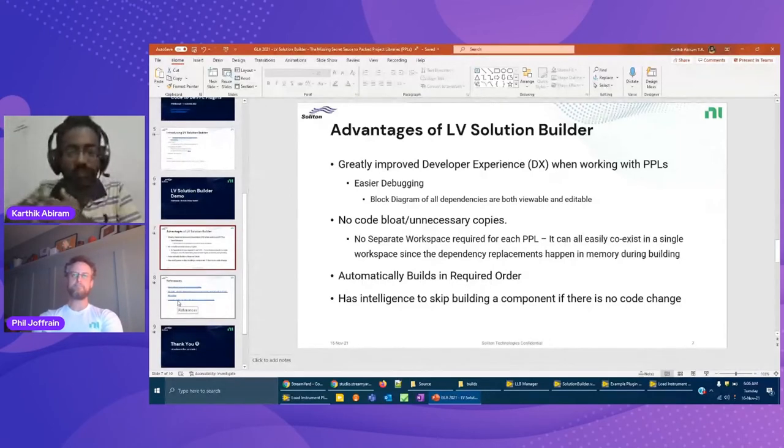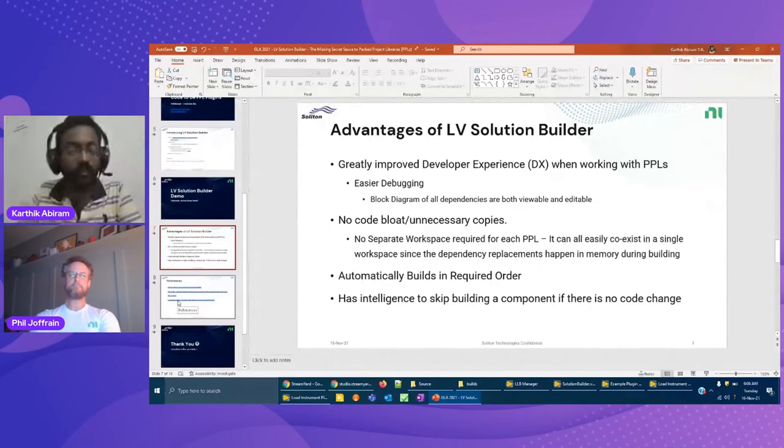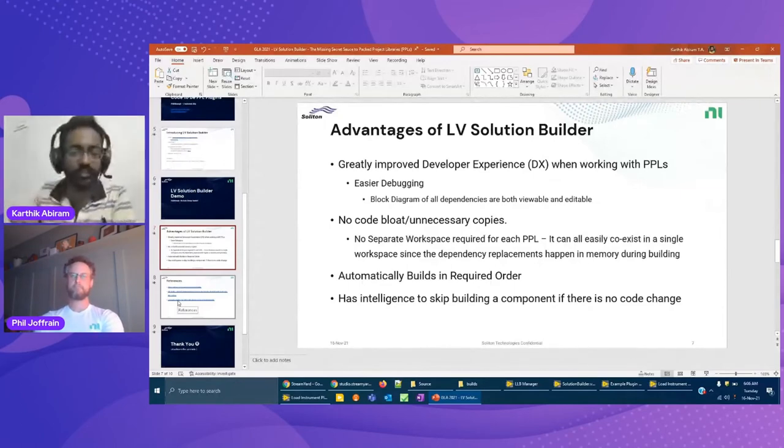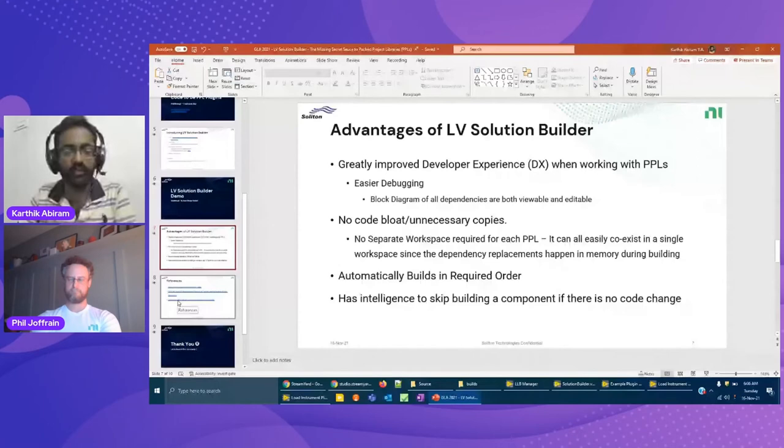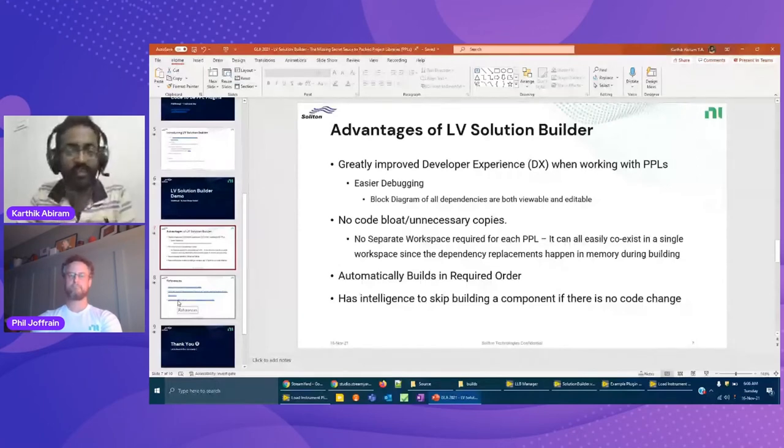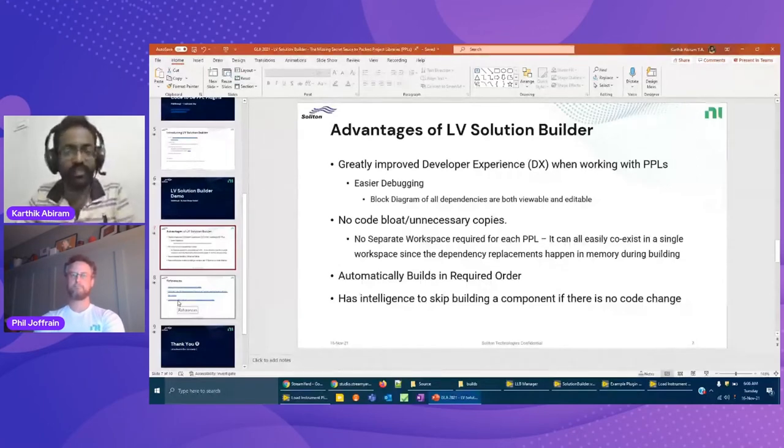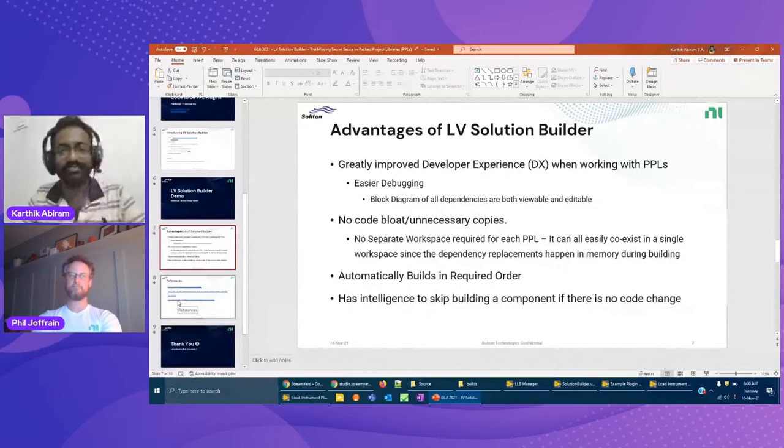It is like a normal LabVIEW project that you are having. You don't need to deal with PPLs in source code at all. The PPLs only get built during the build process and that will be available as a plugin exe. In source code, this code is completely open. You can go and see whatever code is wherever you want. It will be very easy to debug because in development you want the code to be open, right? That is why it will be easy to develop, debug, test. The Solution Builder maintains that key advantage and still provides the advantages of PPL during build process. Those are the key advantages: greatly improved developer experience, easier debugging, block diagram is completely open in source code, and you don't need to maintain separate workspaces for each PPL. It automatically decides the build order and it even has the intelligence to skip building a component if there is no code change present.